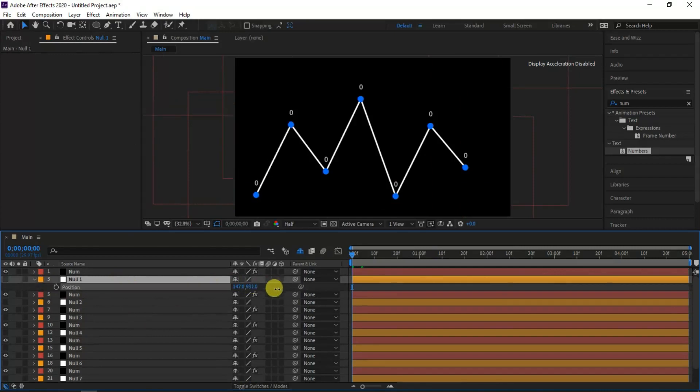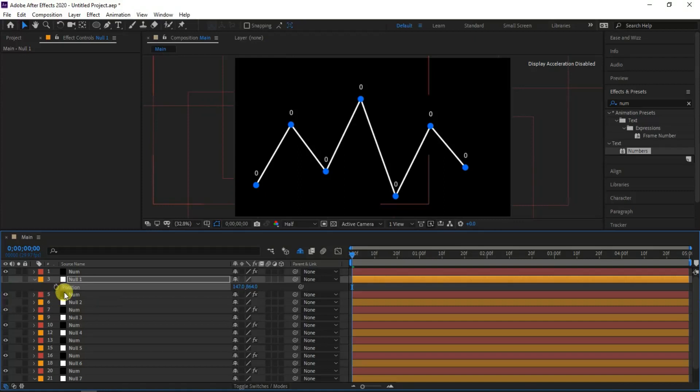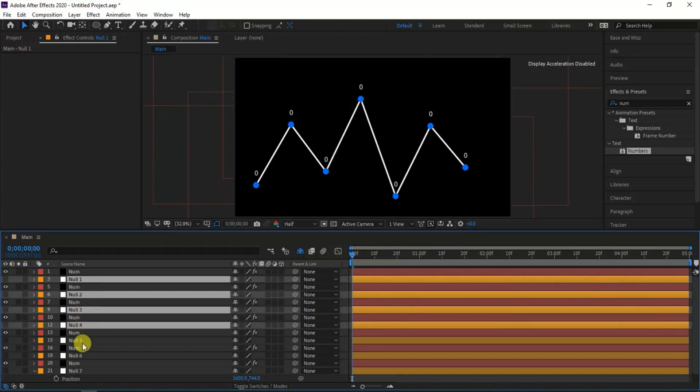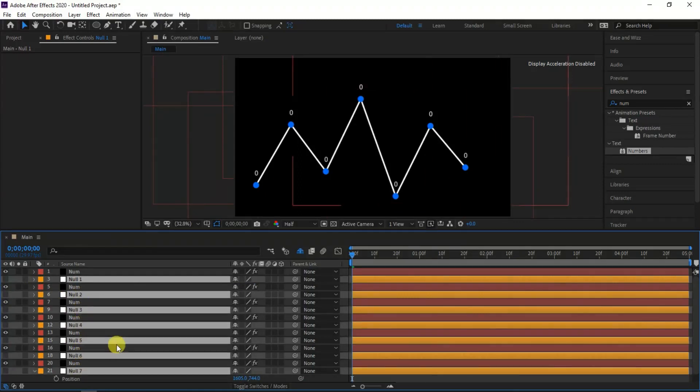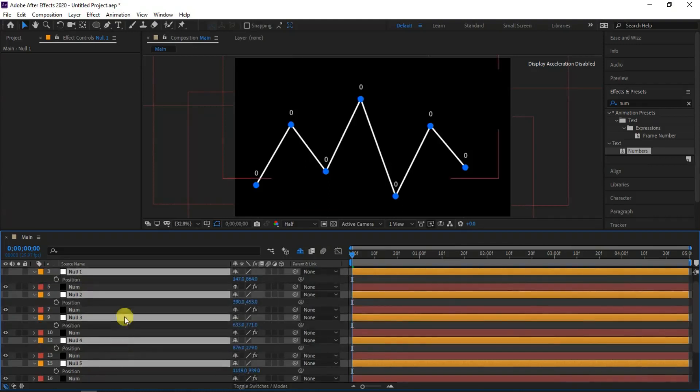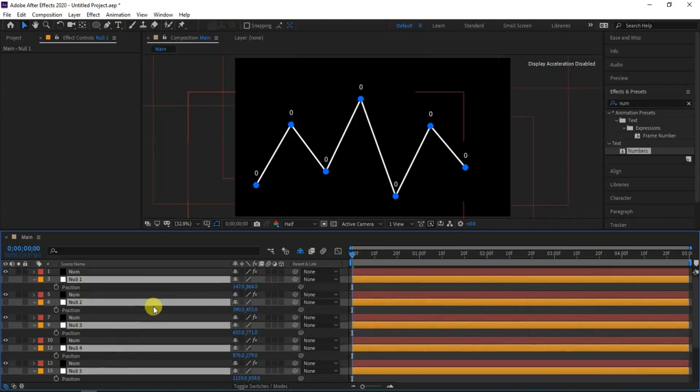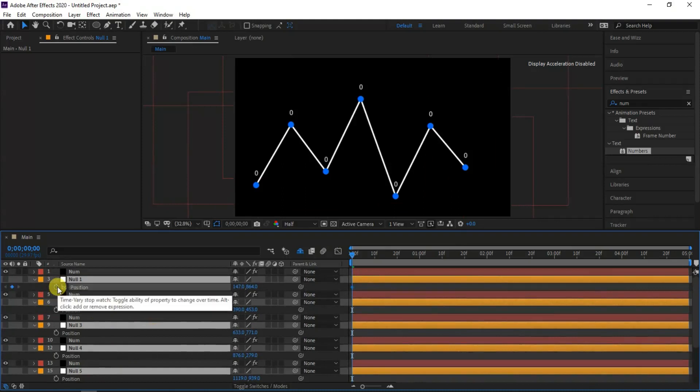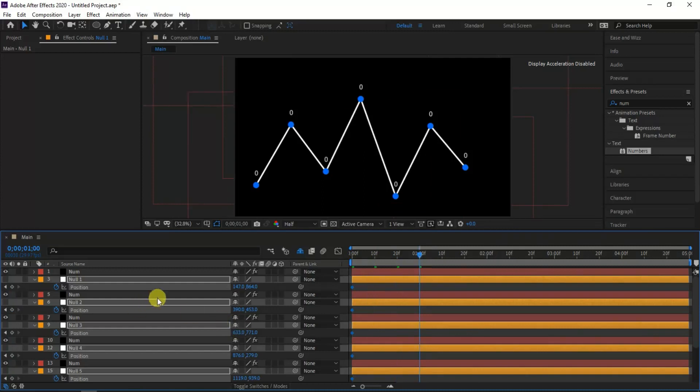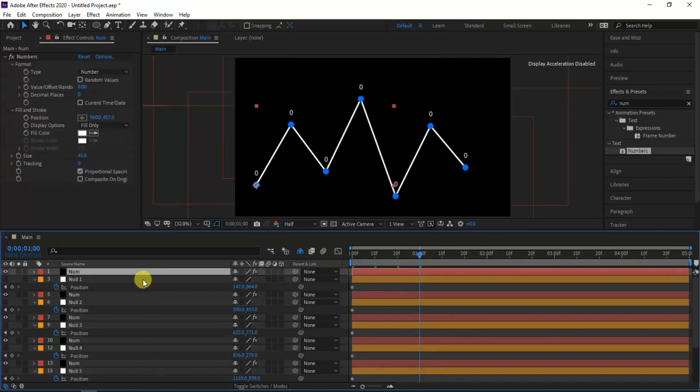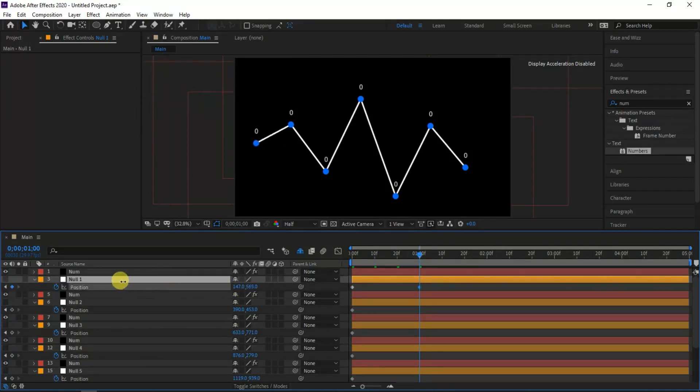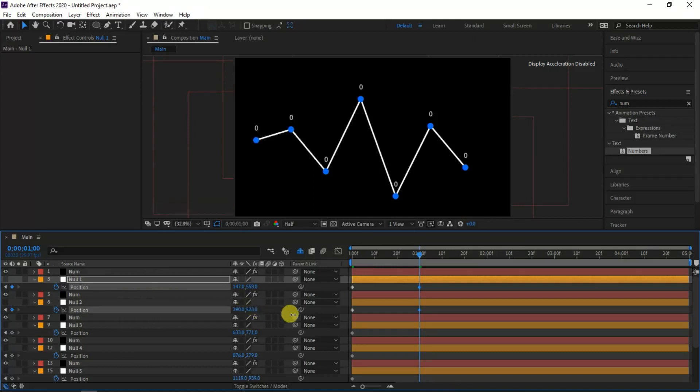Now you can see when I am moving the Y position value of the null, ellipse layer and the number layers are moving simultaneously. Next I will create a keyframe for all null layers by clicking the position value. Then move to around 30 frames by clicking ctrl plus shift plus right arrow key, and then change the Y position values. I will repeat the same for all null layers position where I want the line coordinates to move up and down.